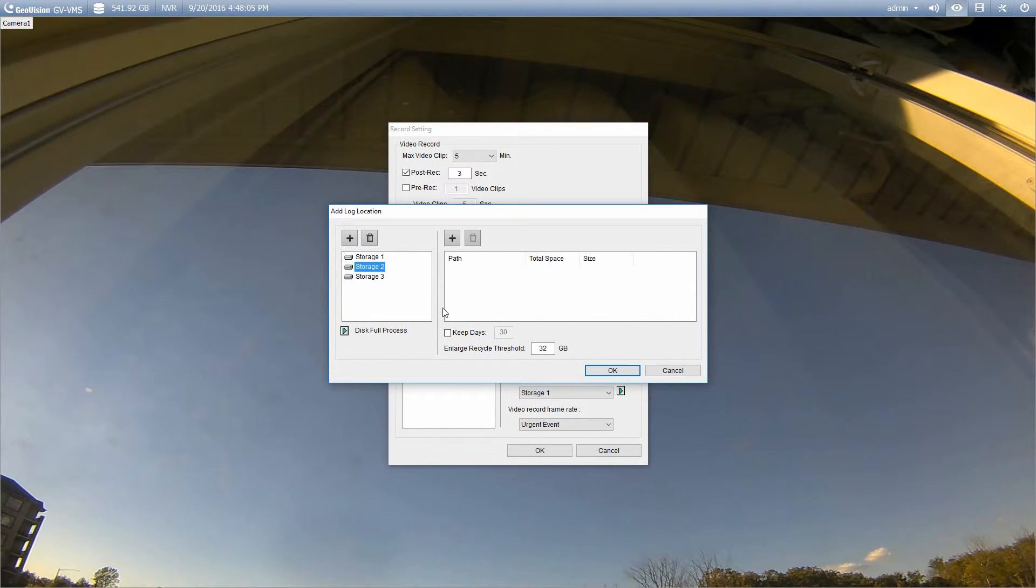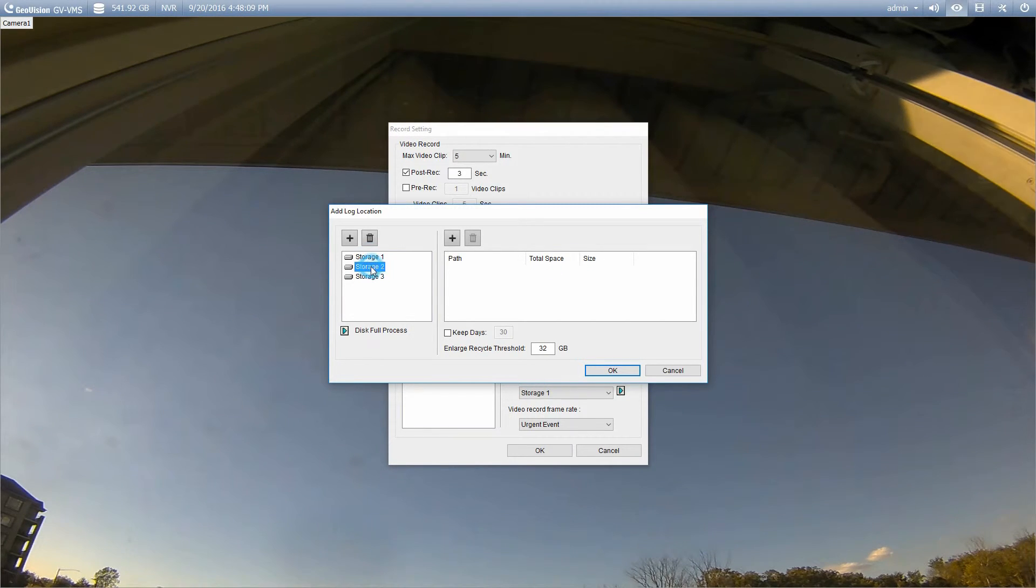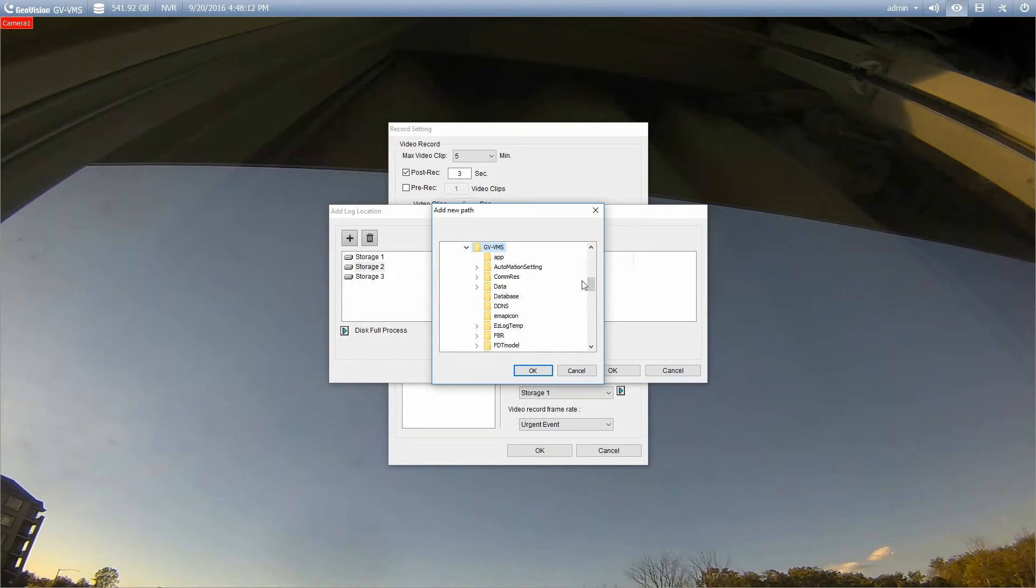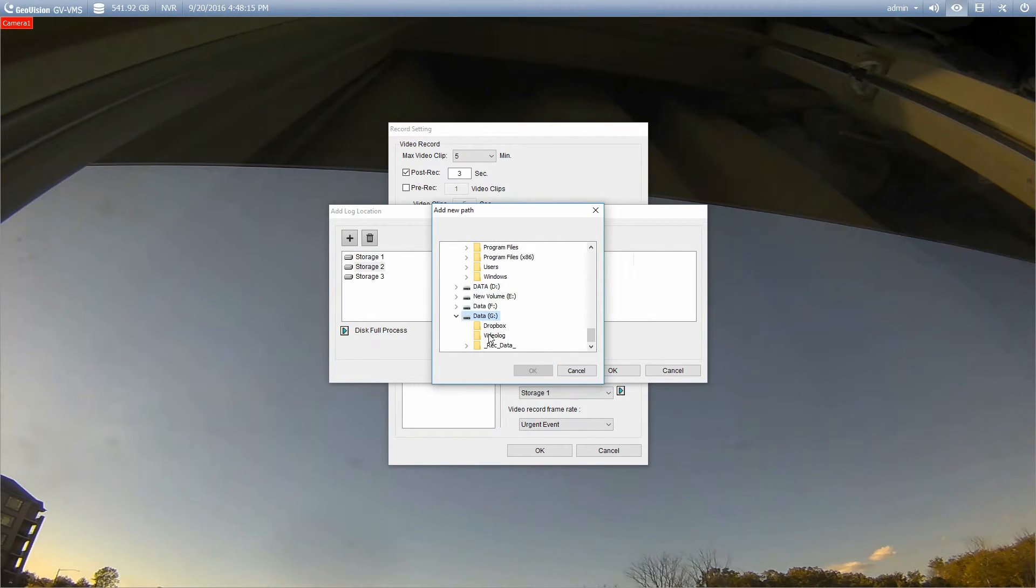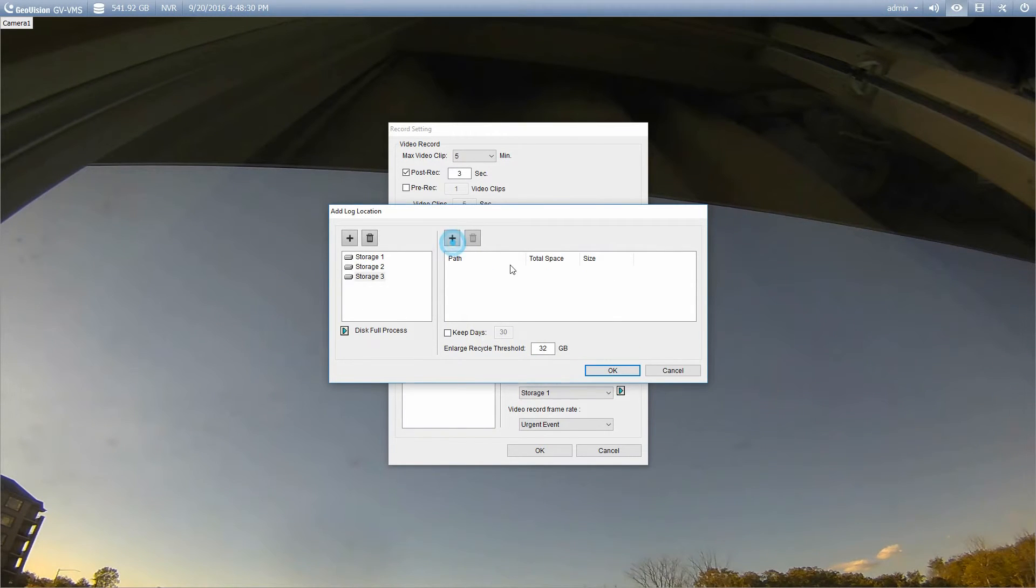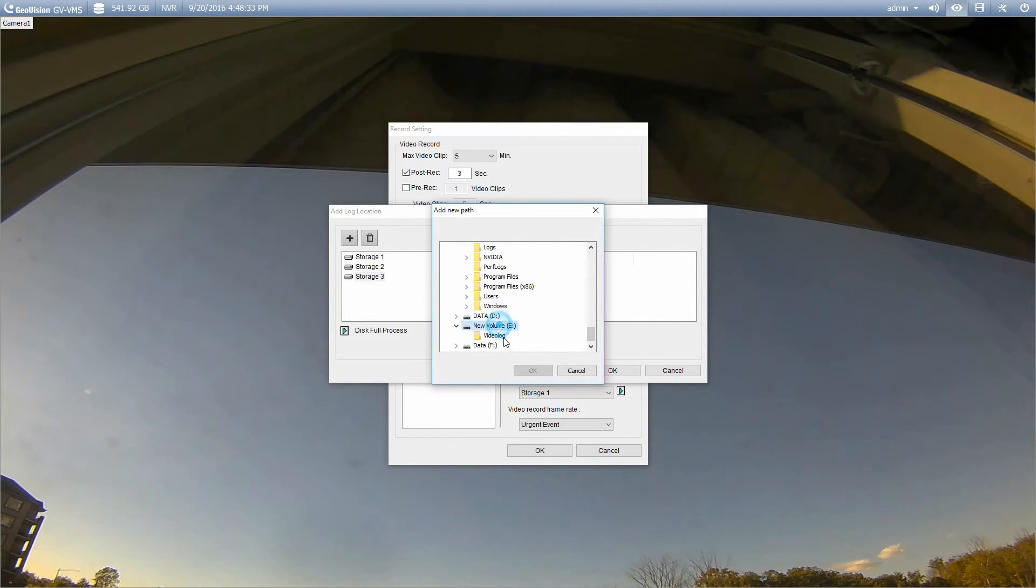So I'm just going to add a couple for the purposes of this video. Okay, so I now have three storage groups. If I go to storage group two, I'm going to click the plus sign, scroll down, and we'll pick a folder on the G drive. And for storage group three, we'll pick one on the E drive.